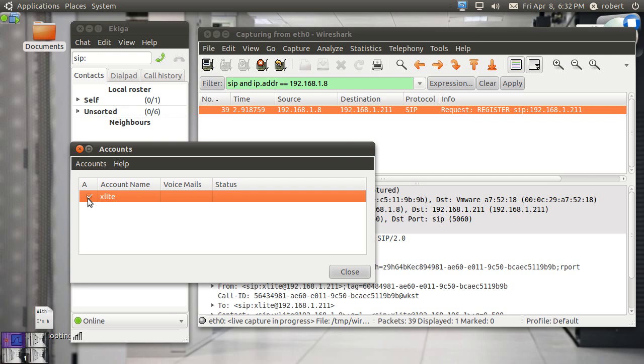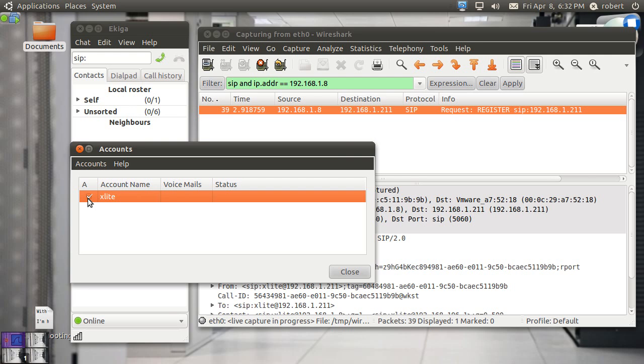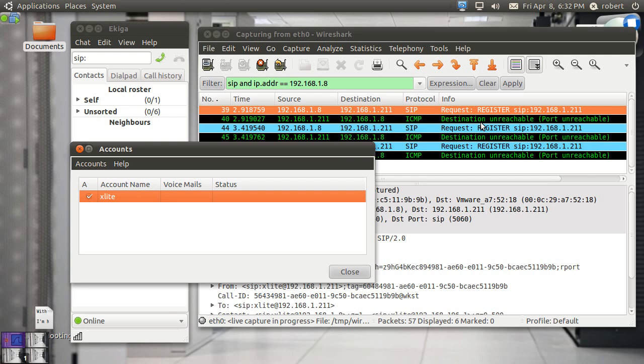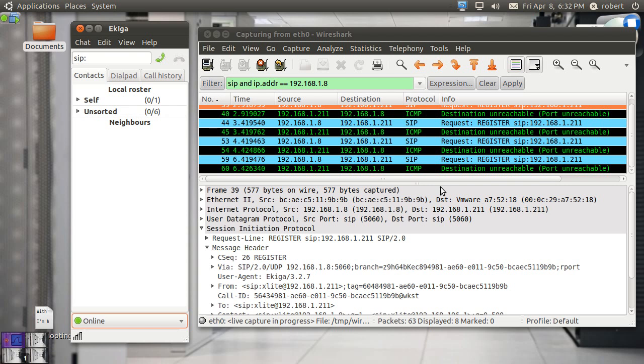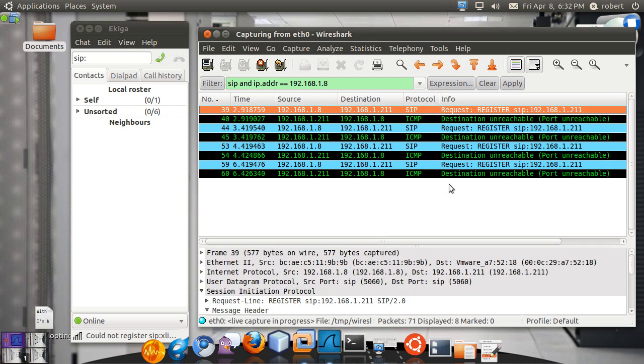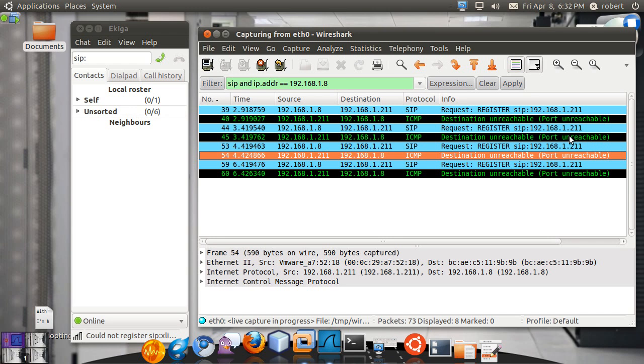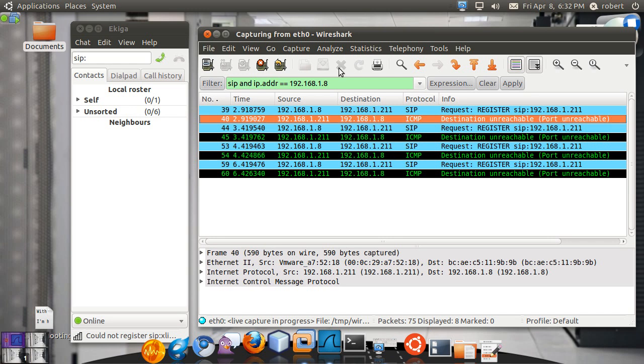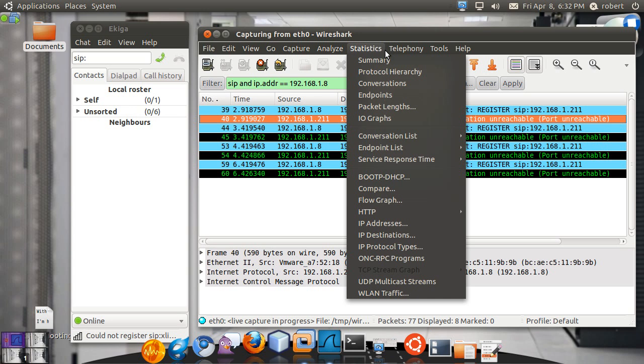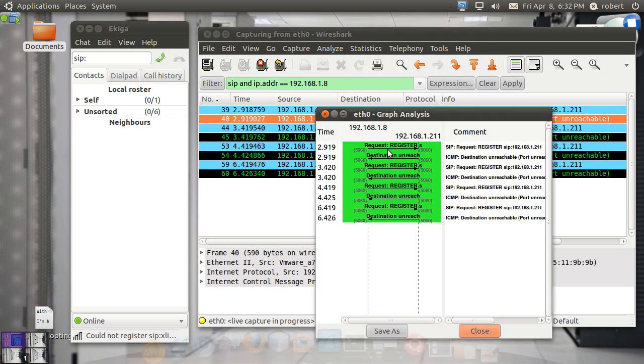You're going to see your client sending a register, register, register, register. And he may get something back from the network, some ICMP unreachable because the port isn't reachable. He may just get nothing. So when you go here and you run a flow graph, you can see that traffic is only one direction.